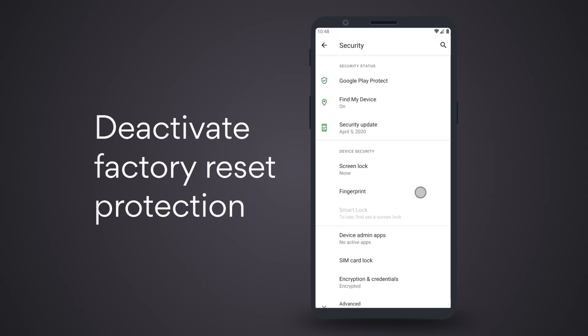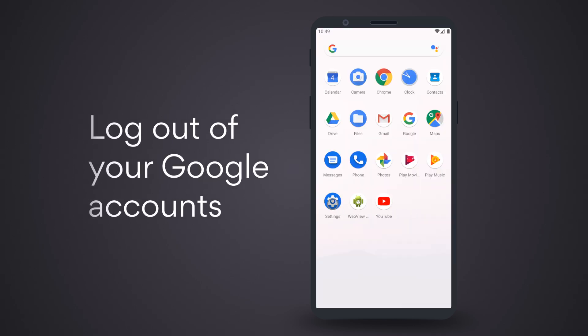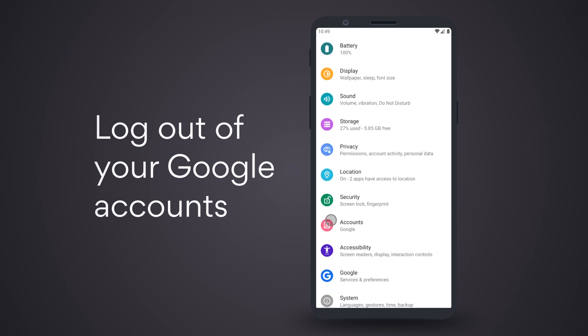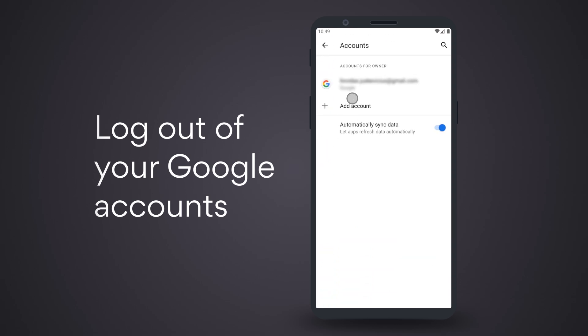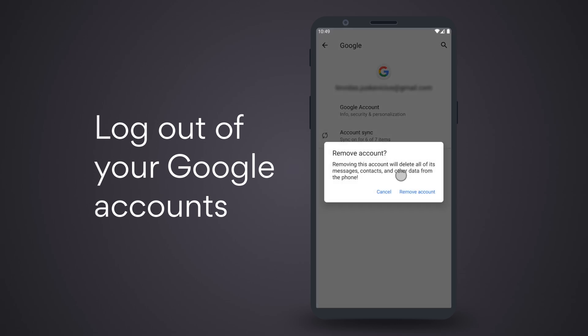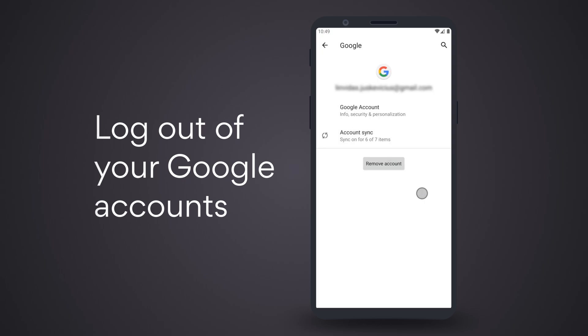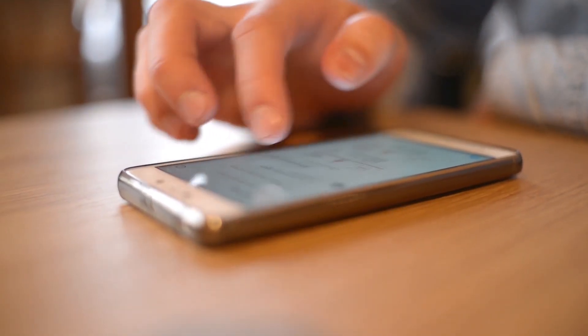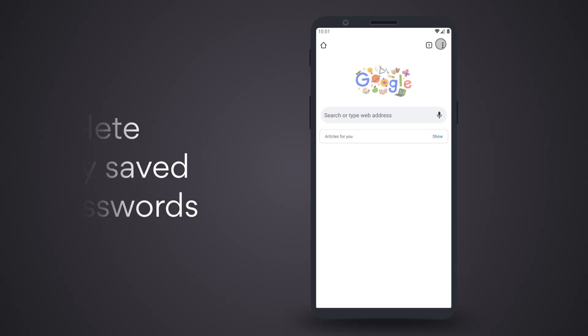Log out of your Google accounts. Tap Settings, go to Users and Accounts, select your accounts, and click Remove. If you have a Samsung device, don't forget to remove the accounts from your phone or tablet, too.